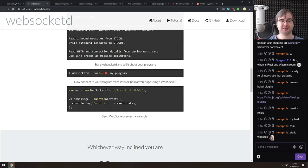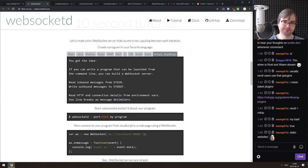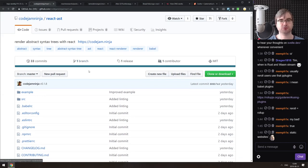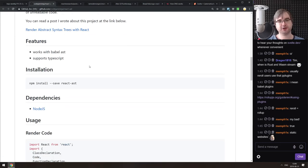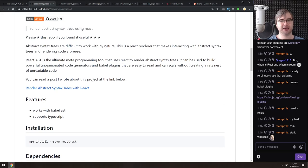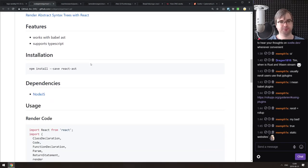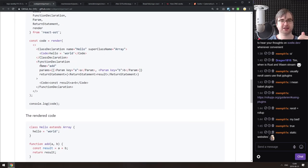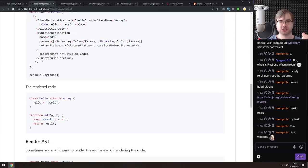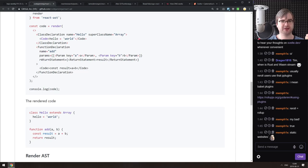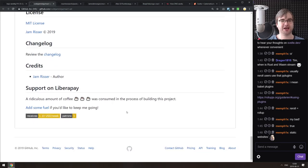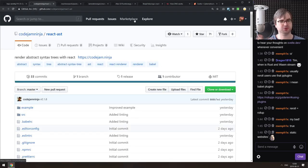Next is React AST — render abstract syntax trees with React. Rather than feeding an existing AST in, you write the AST itself as React components. I'm not sure why you'd want that, but it works, and if writing ASTs in React is something you need, check it out.